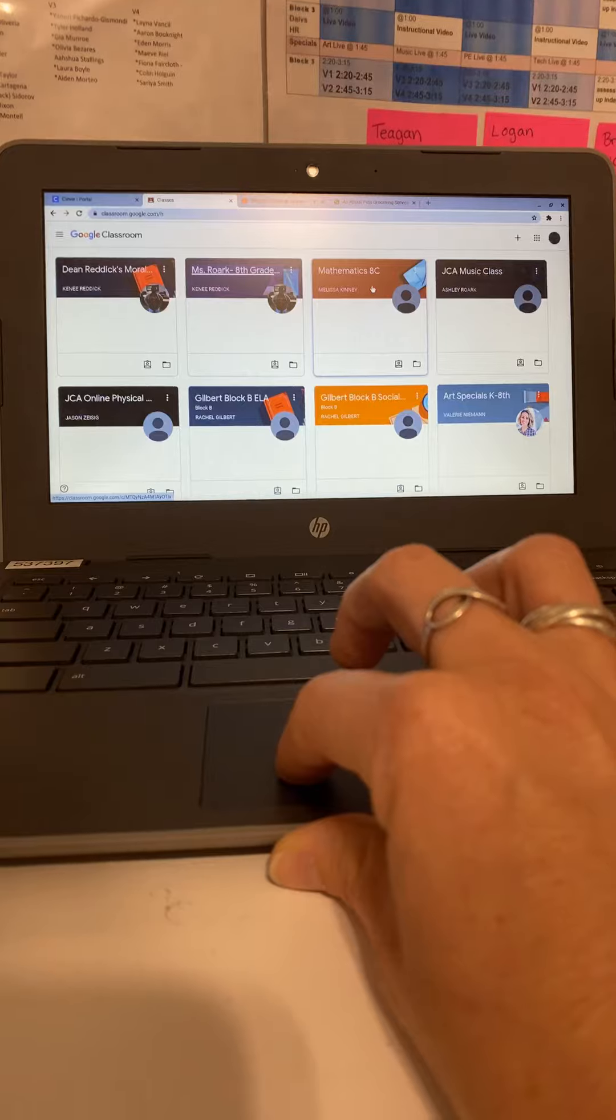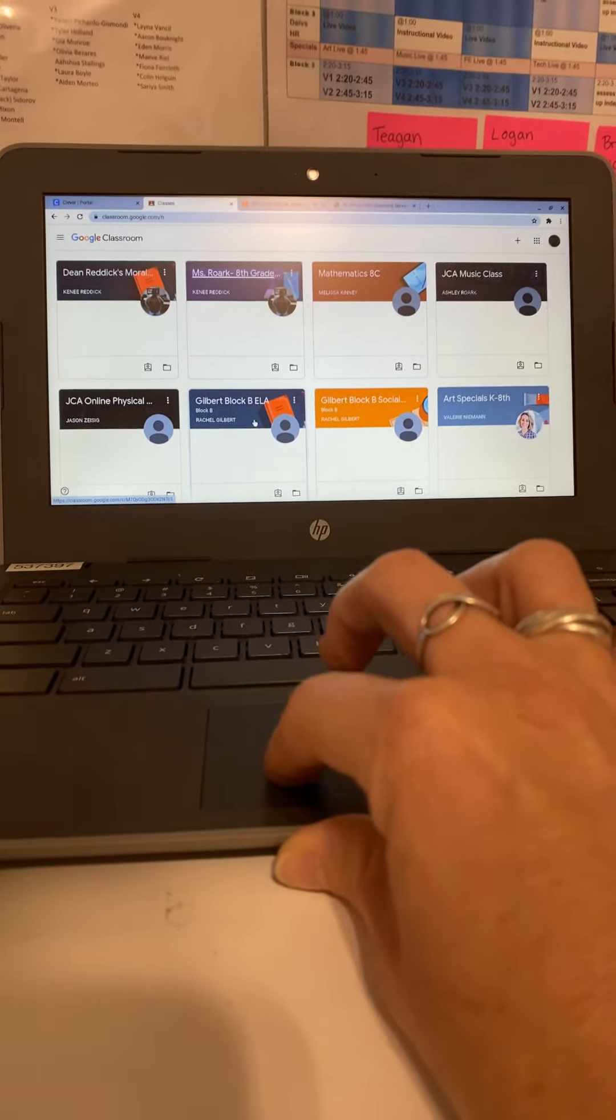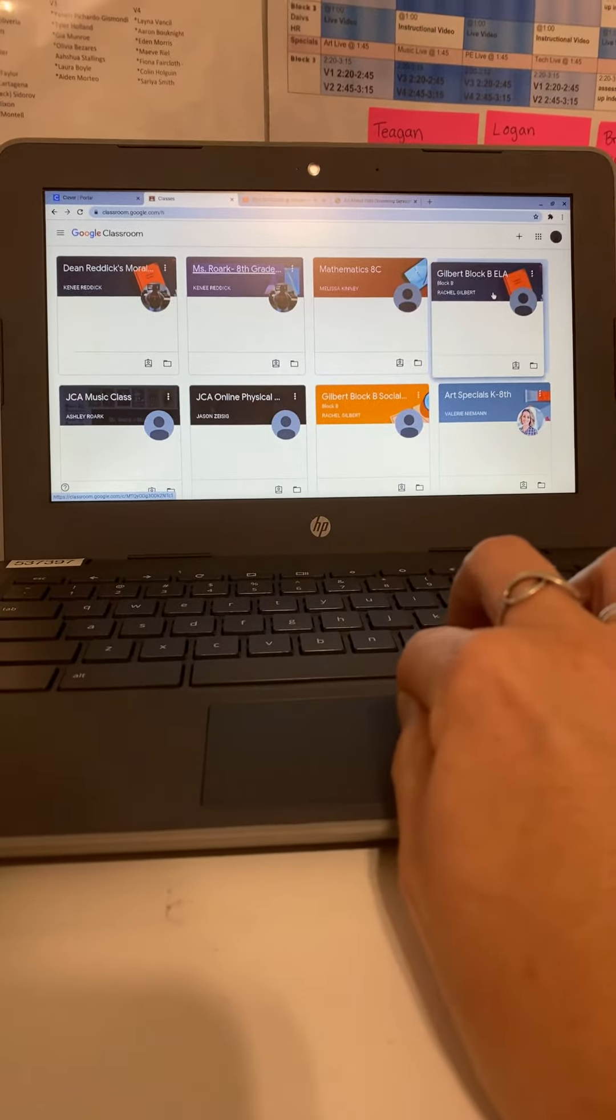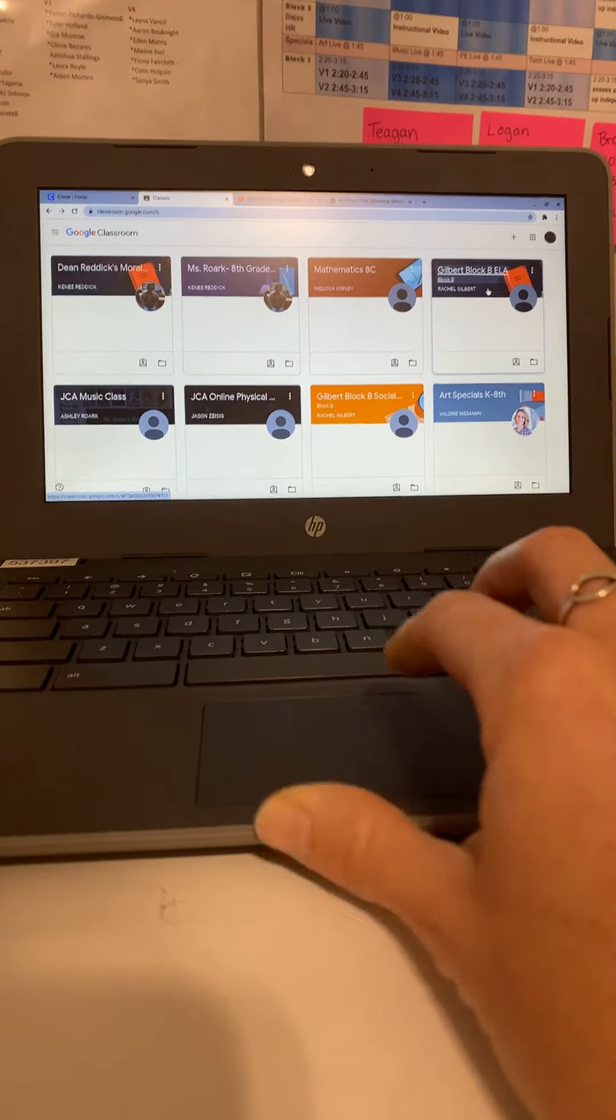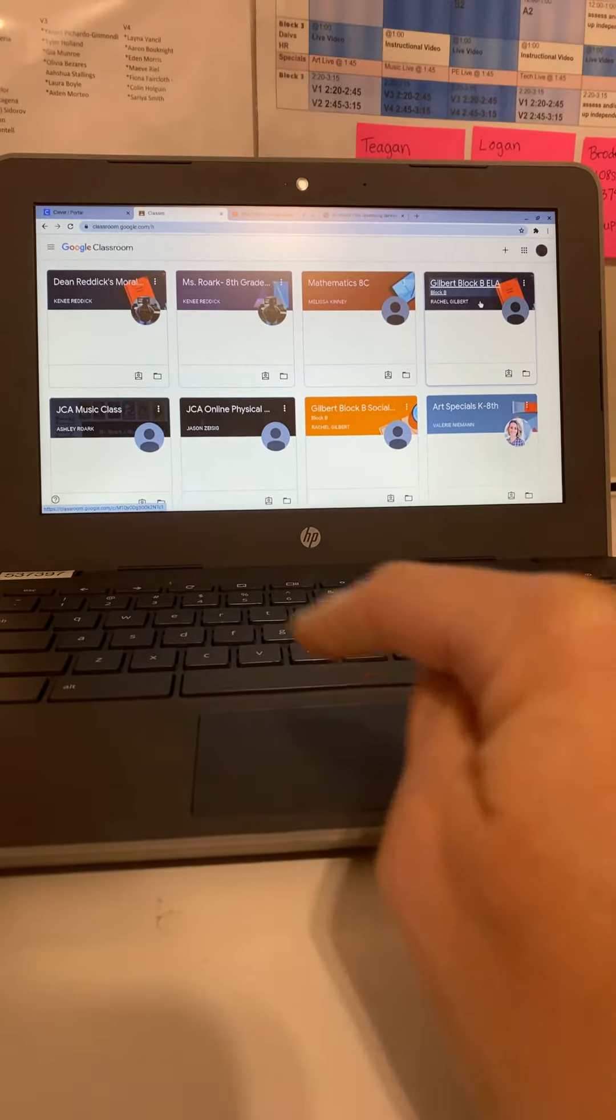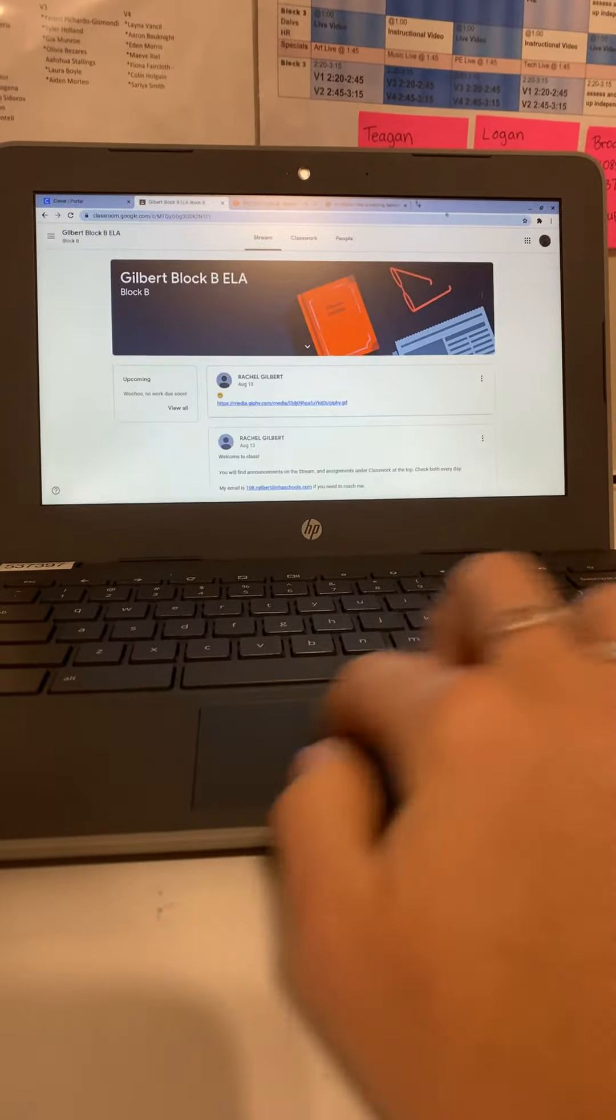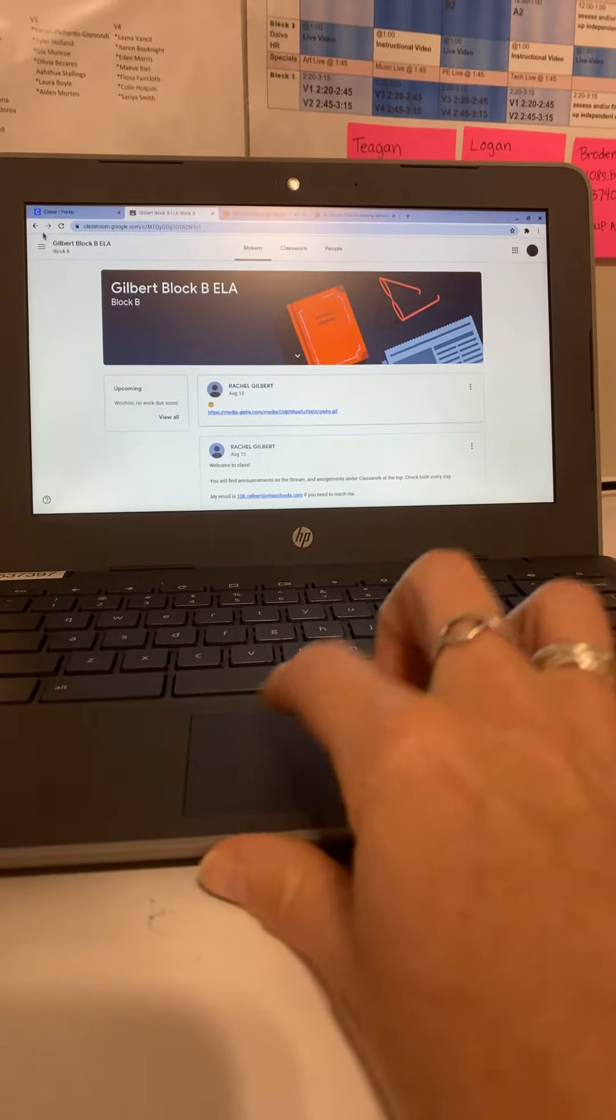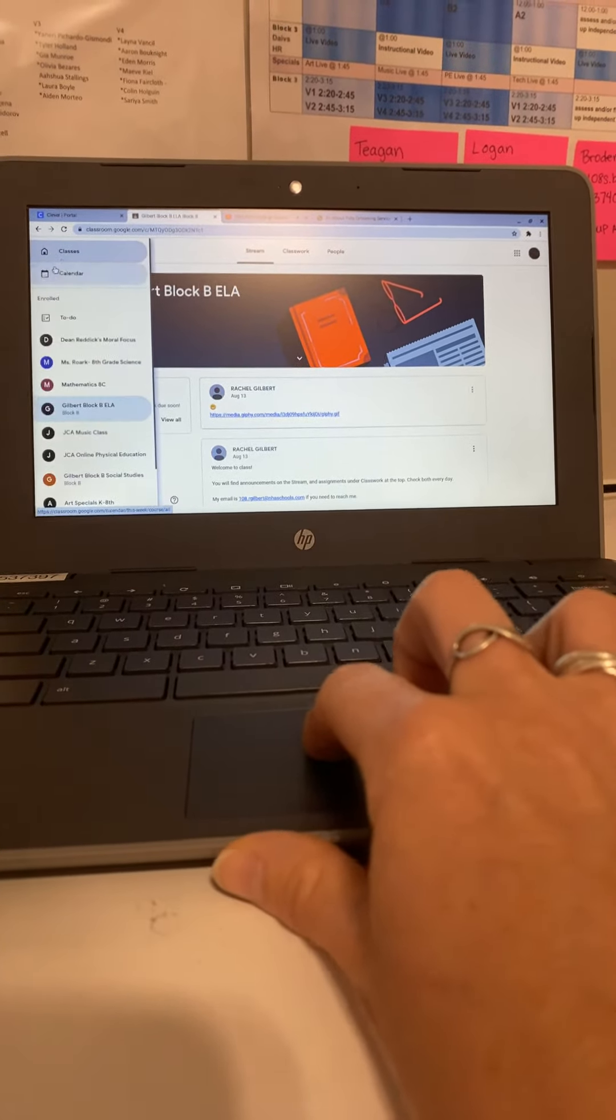Next, after that is going to be his ELA class, so his ELA class I'm going to move up here. Again, I'm just taking my finger, clicking on the keyboard and dragging. Oops, oh shoot, now I'm in Miss Gilbert's class. I'm going to go back and press 'Classes,' and that's how I get back to this main page.